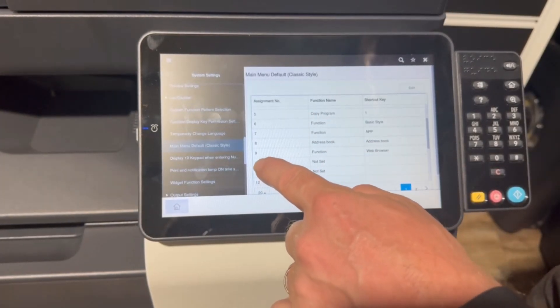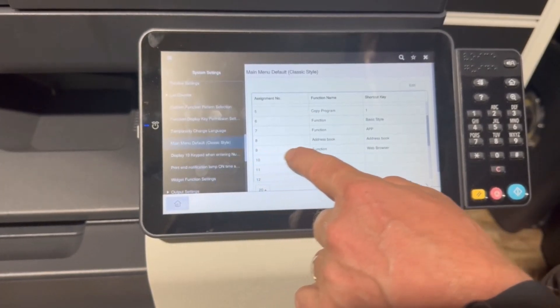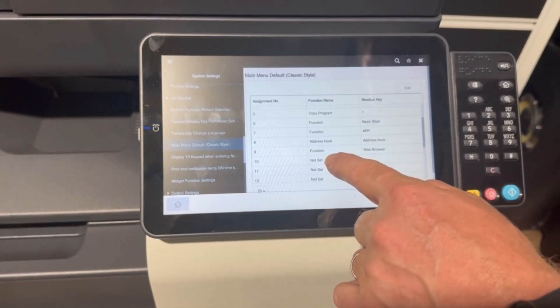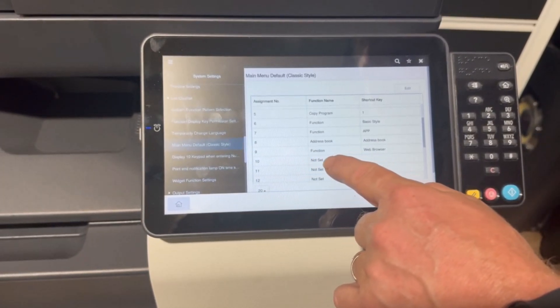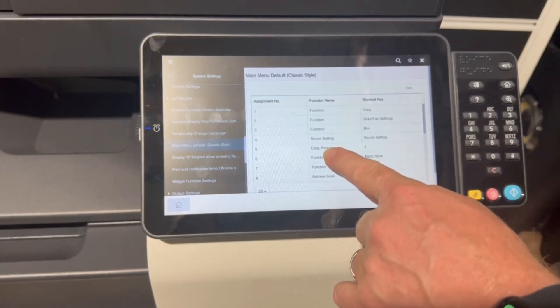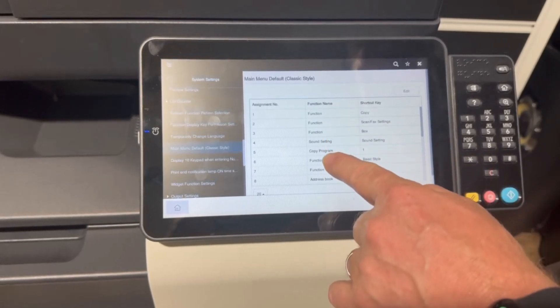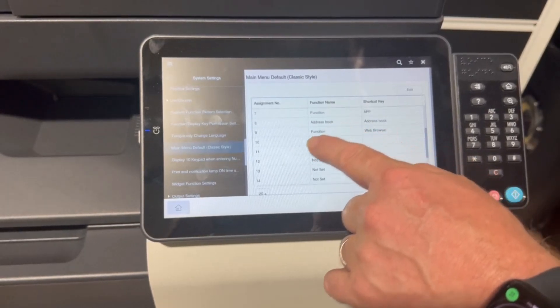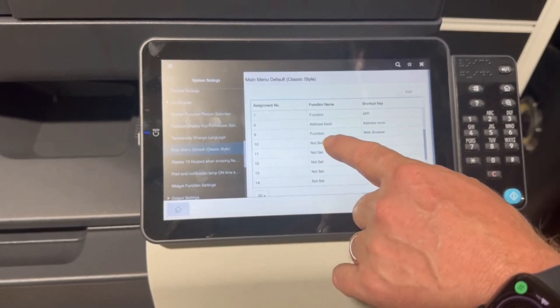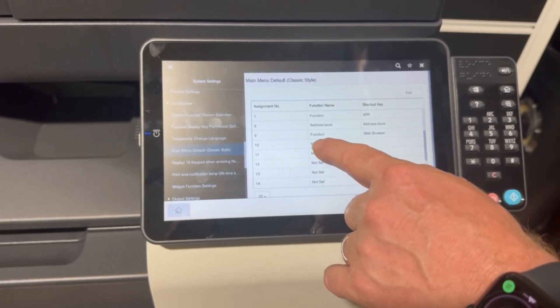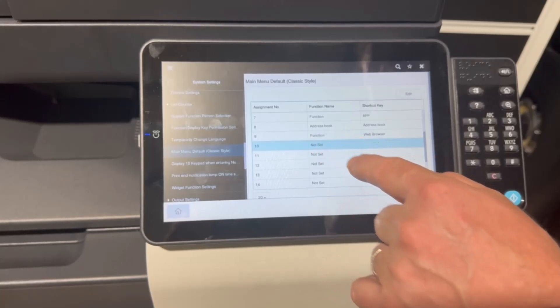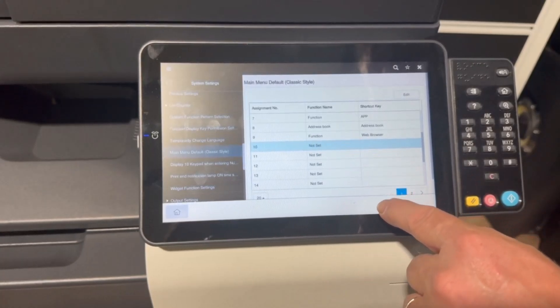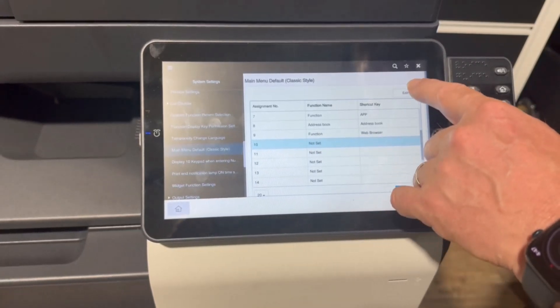I'm going to select button number 10 because that's not set, basically just selecting the first button available that is not in use or not set. So I'm going to select that one. I'm going to edit